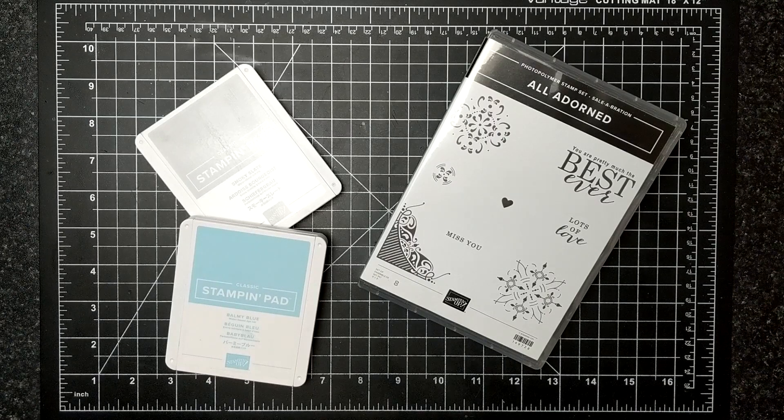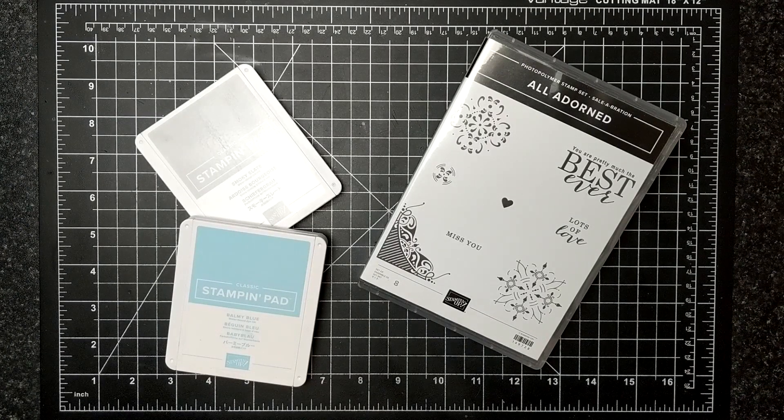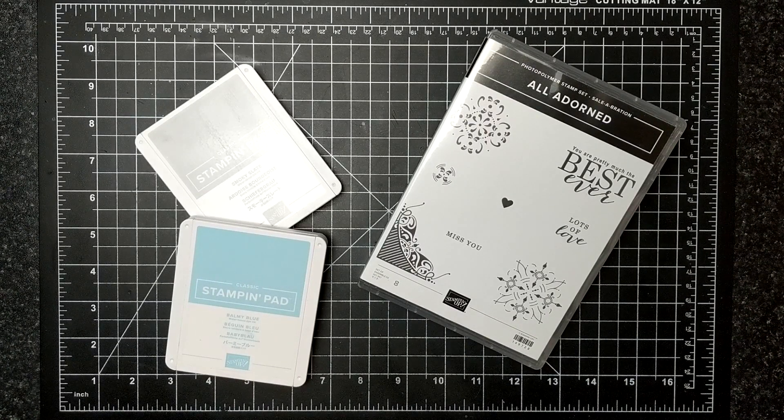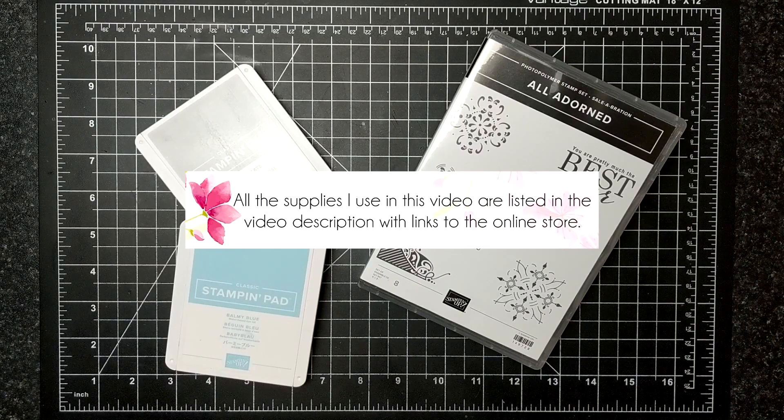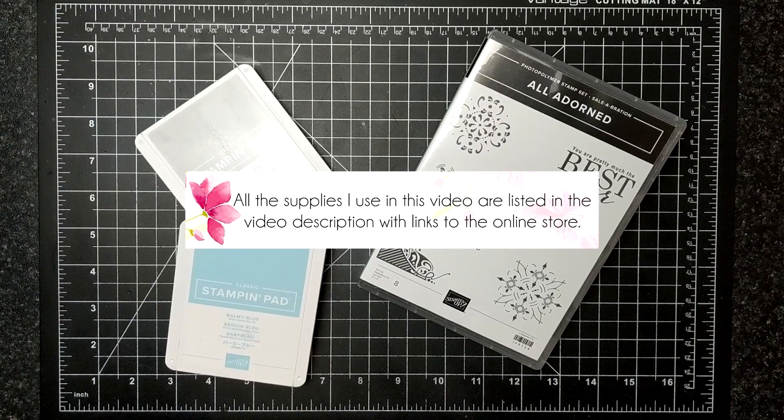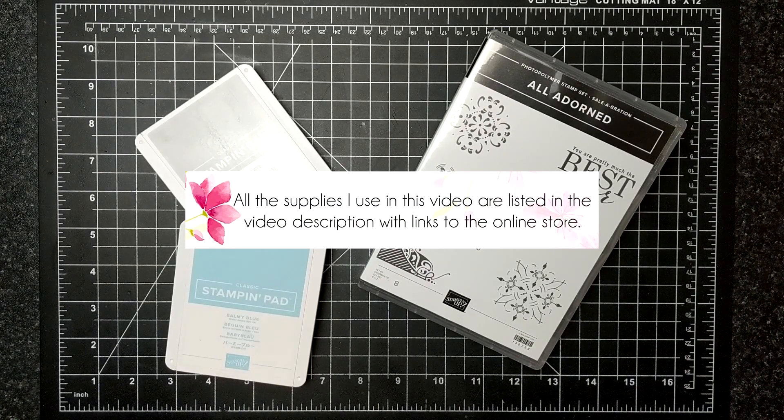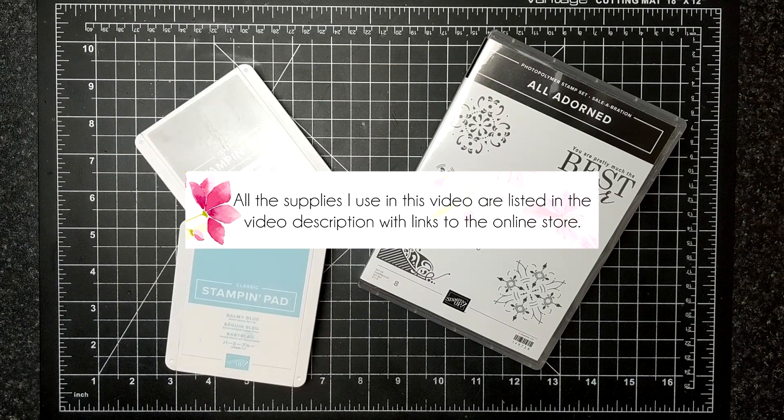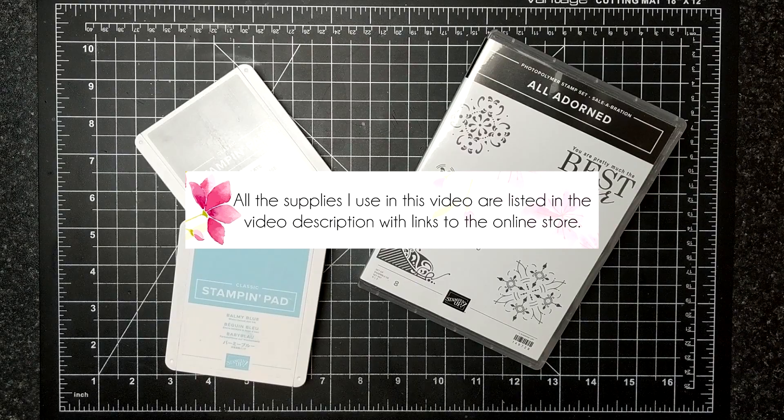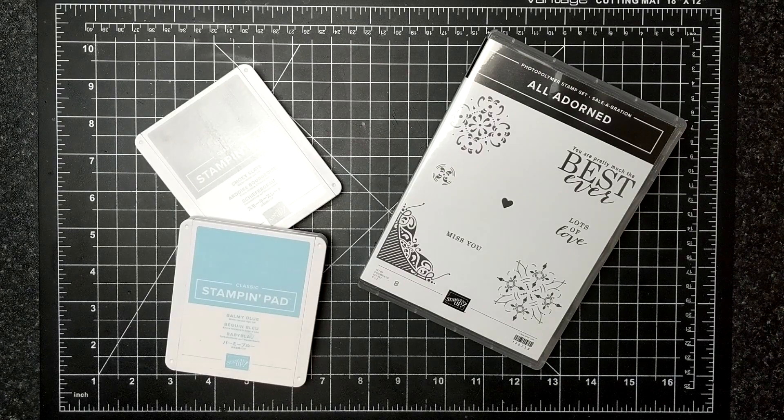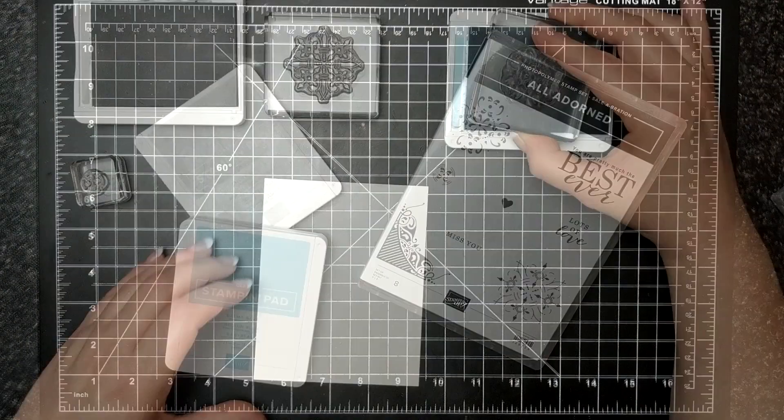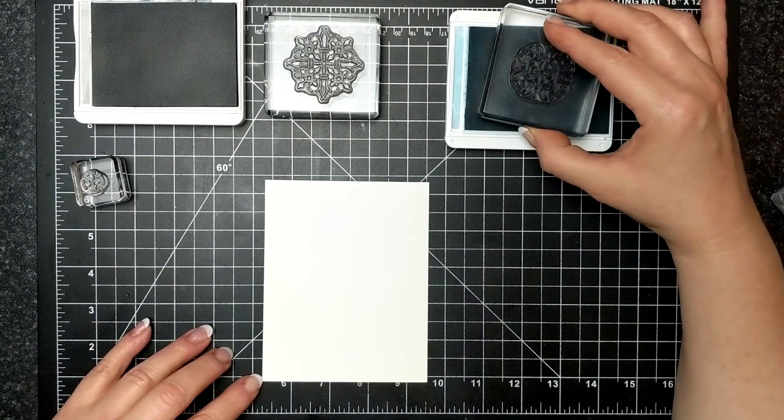For today's card I'm featuring the All Adorned Celebration stamp set and only two colors of ink: Balmy Blue and Smoky Slate. I absolutely adore this stamp set.